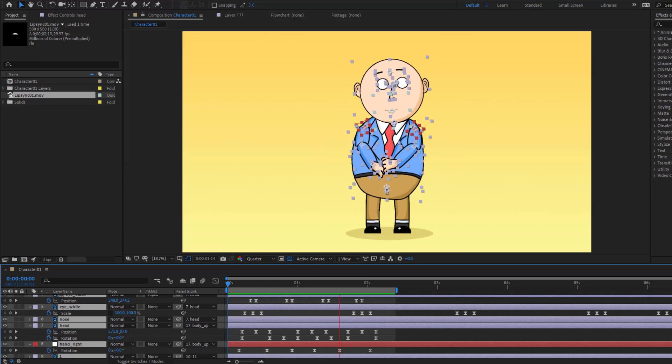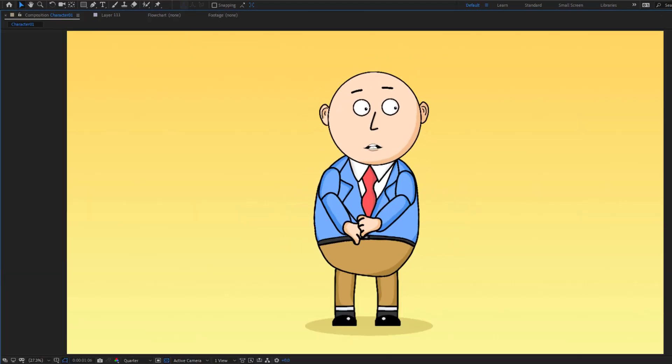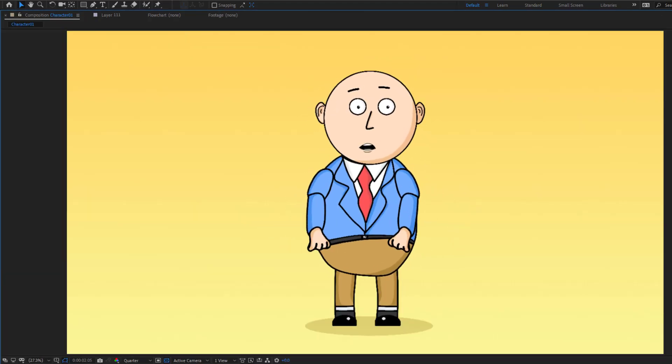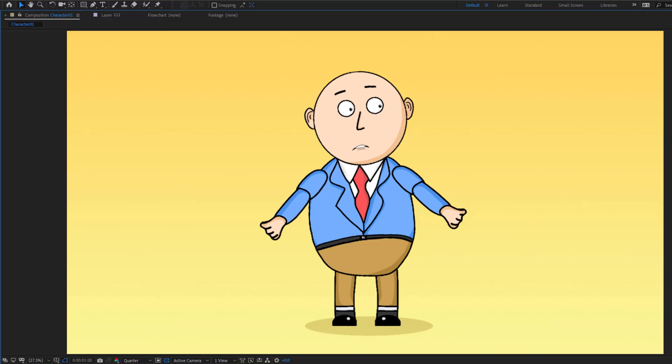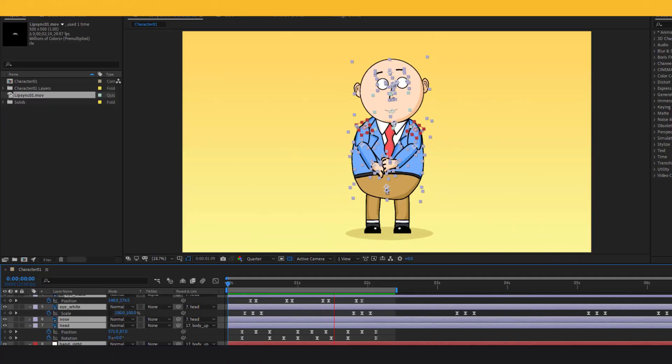Hey guys, welcome to my new video. In this video I will show you character animation without any plugins. Let's just start it.